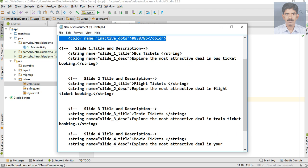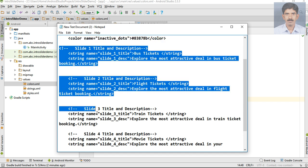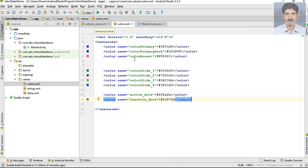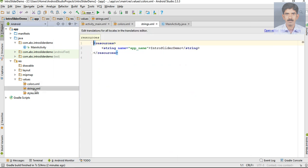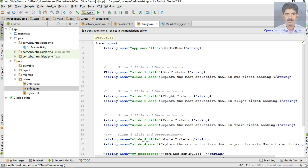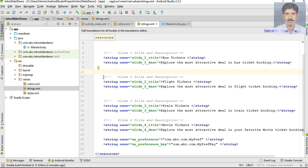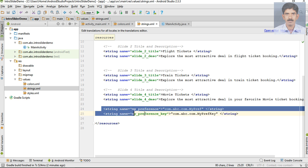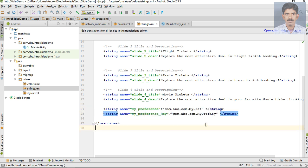Now we can add the slider title and description. Go to strings.xml and add the needed string values. This is the title and description for slide 1, slide 2, slide 3, and slide 4.